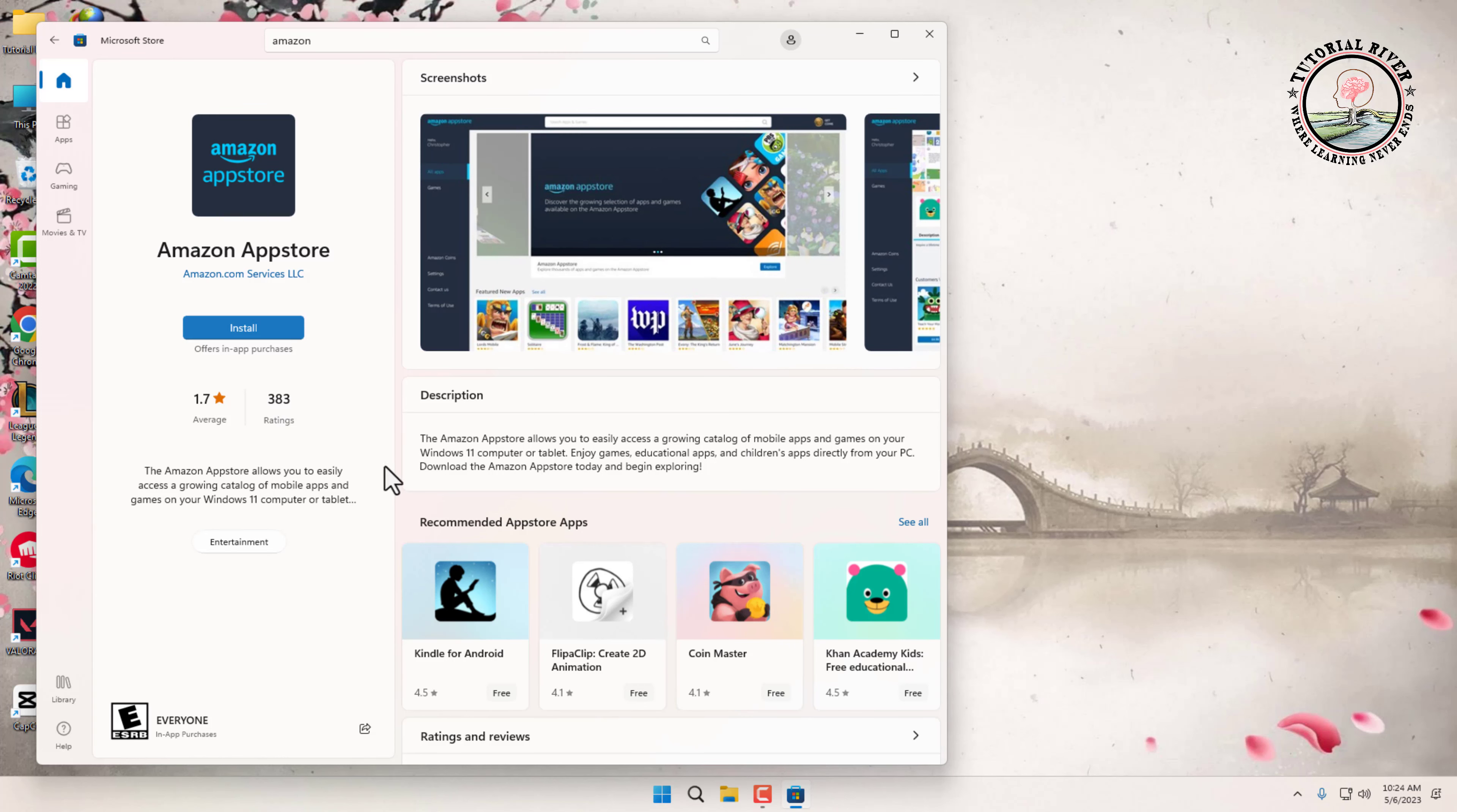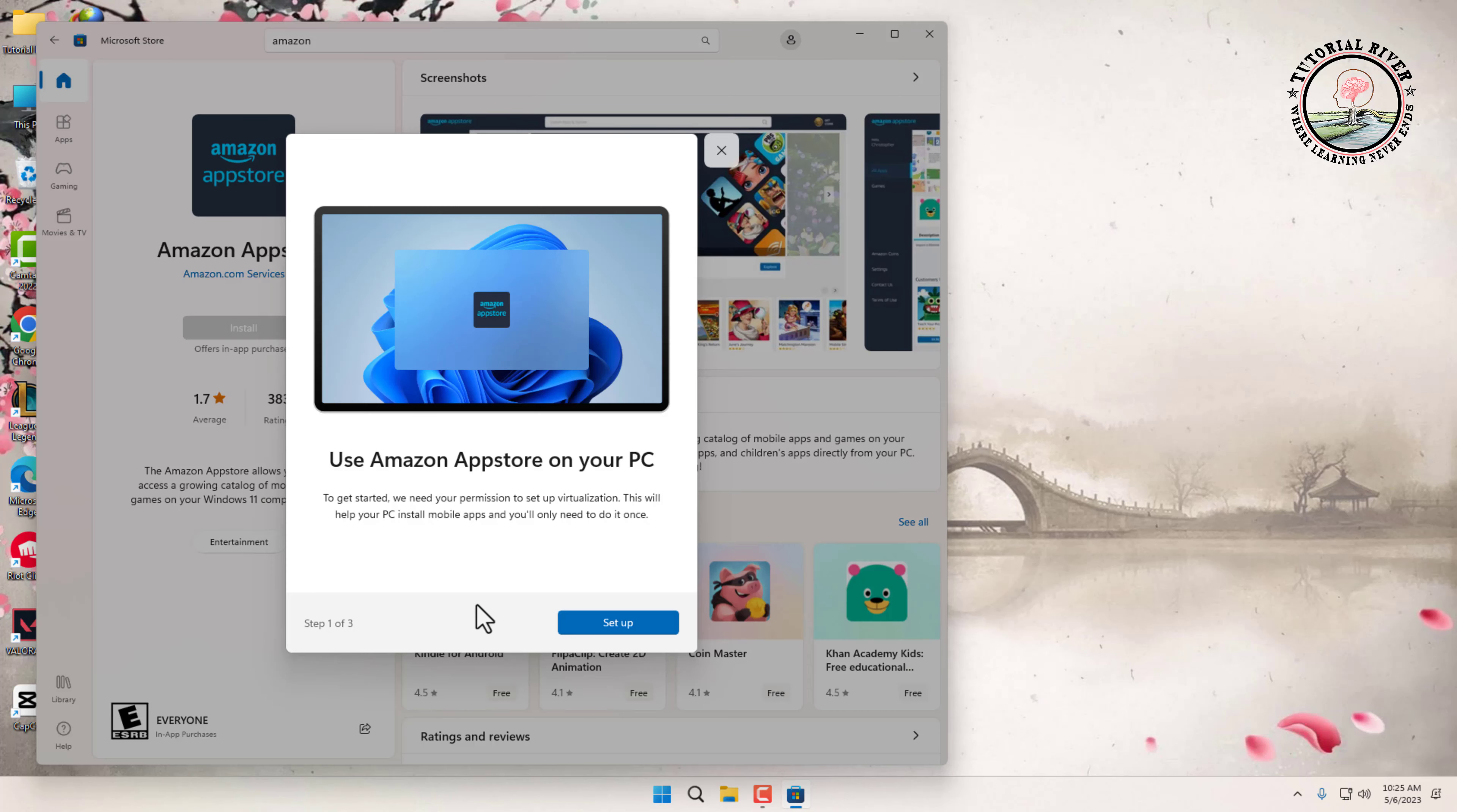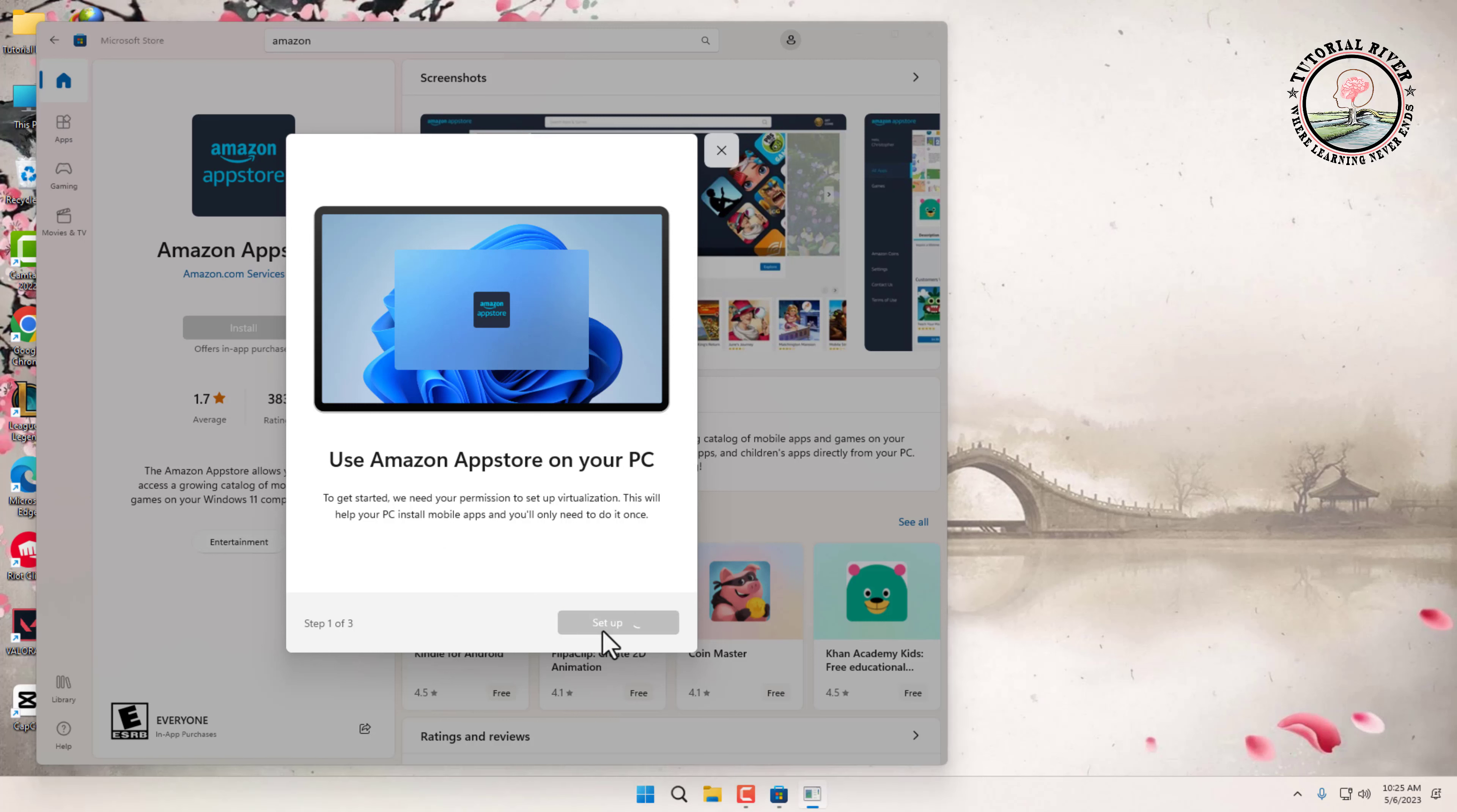Click on Install to get the Amazon App Store on your PC. It needs your permission to set up virtualization. This will help your PC install mobile apps. You'll only need to do it once. Select Download.